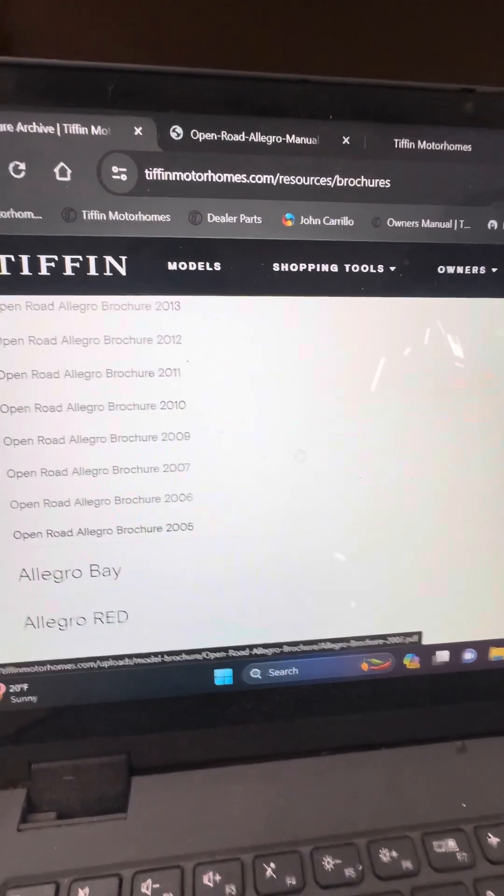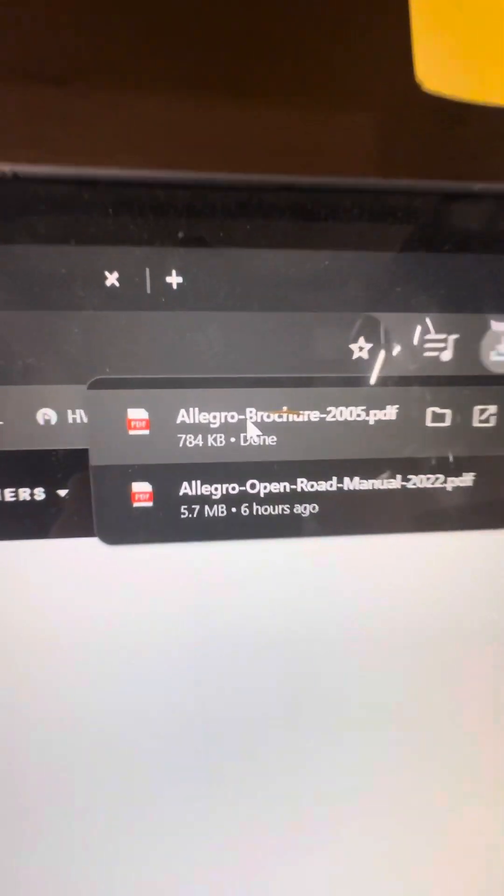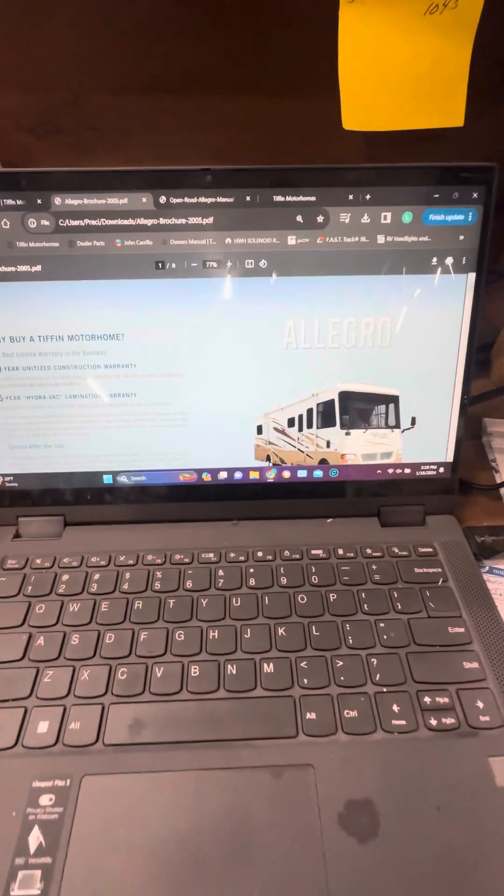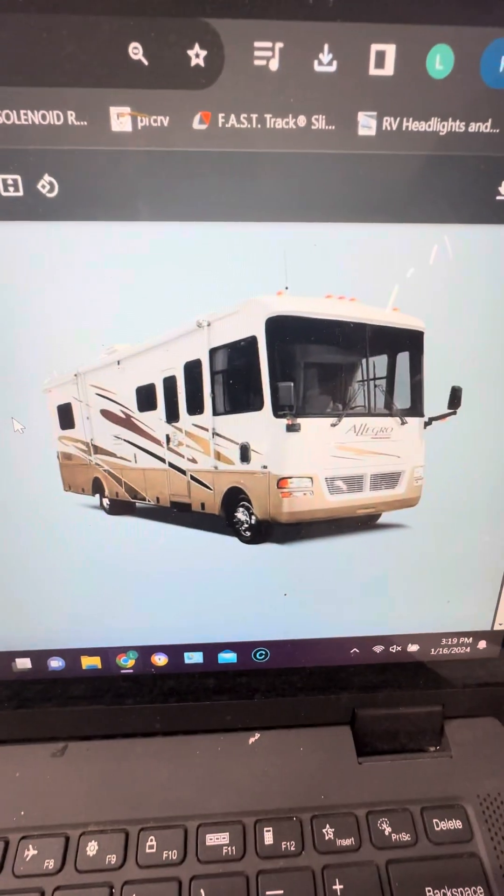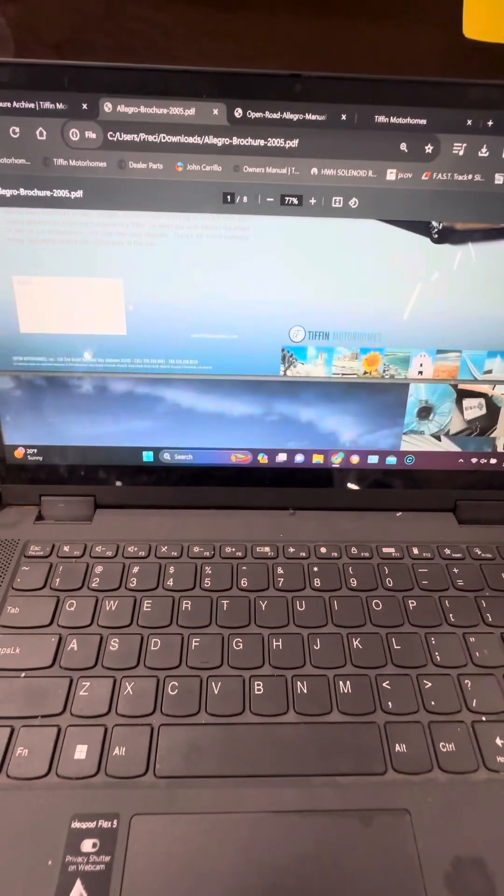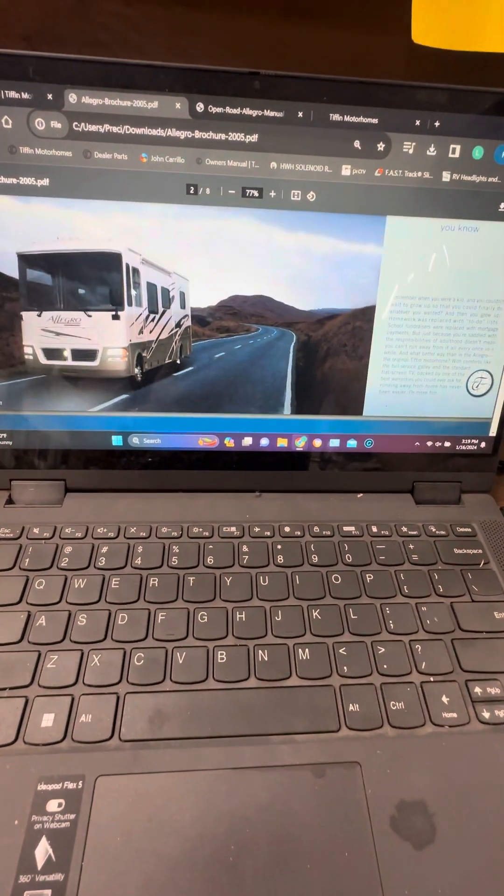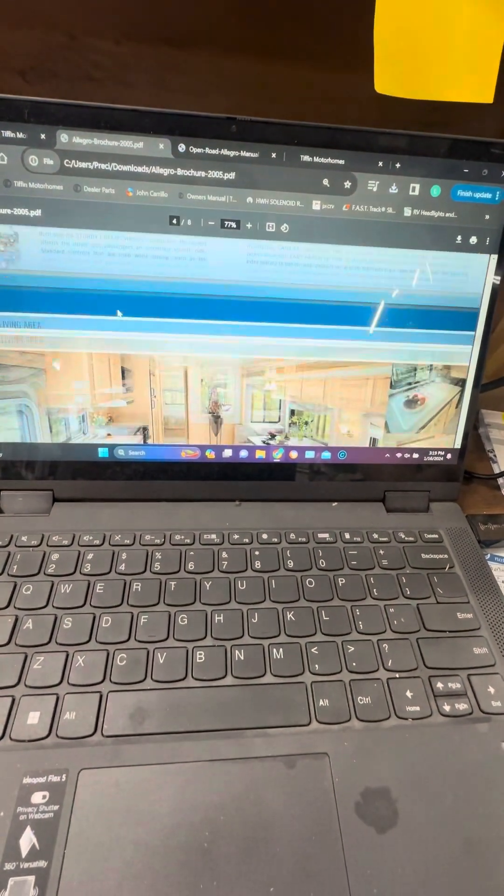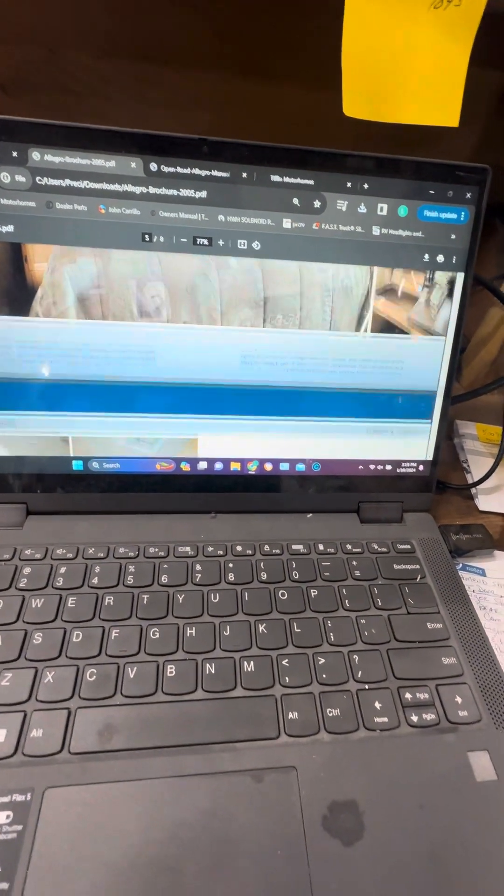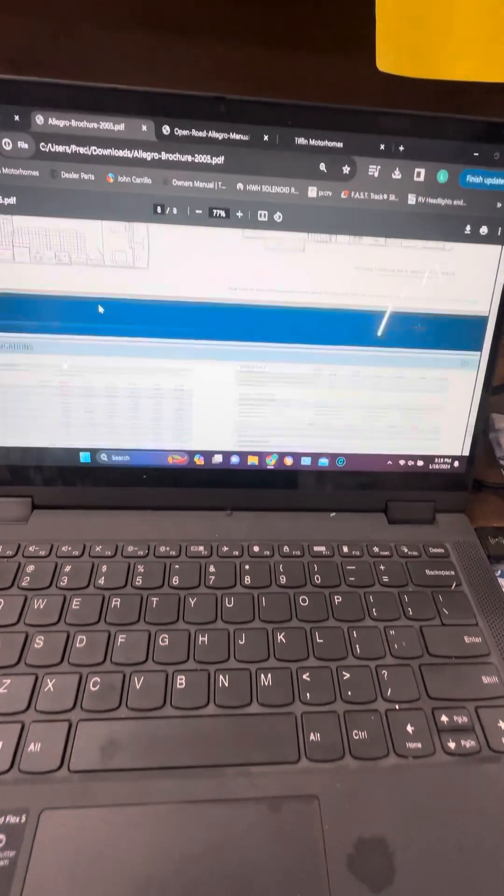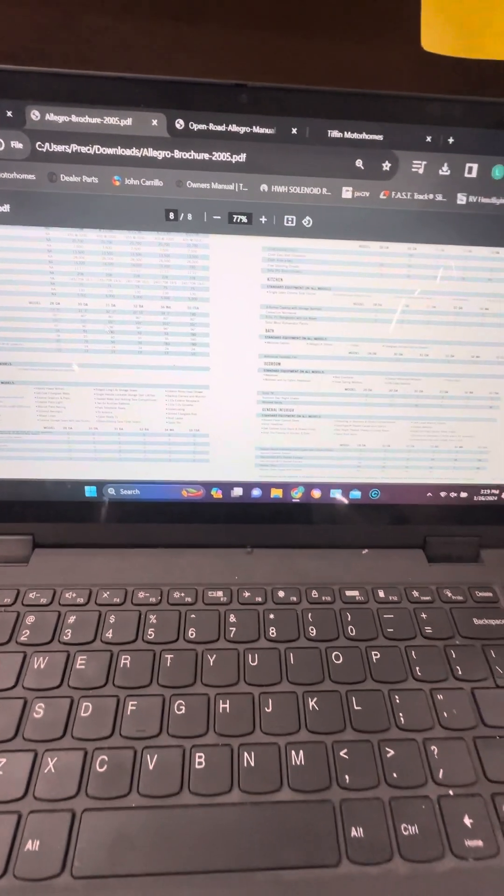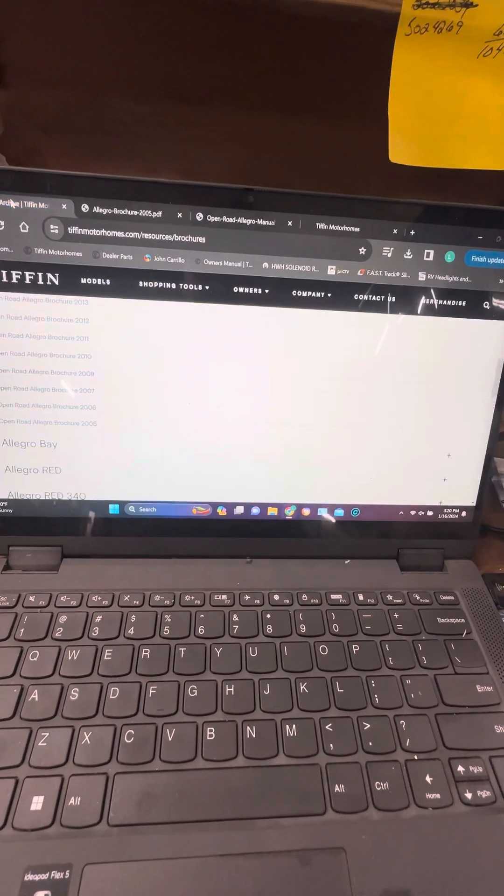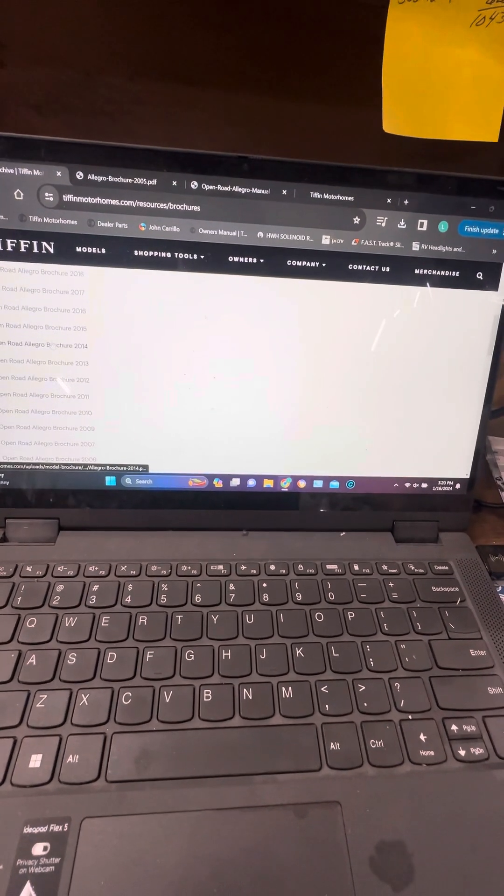2005 comes up over here and click the brochure and there we are, this is a 2005 Open Road. Tells all about it, this is what used to come with them and you can scroll down, shows the interior. Here tells what was in them, the floor plans, the specifications and what's really cool.